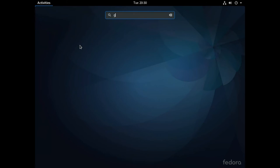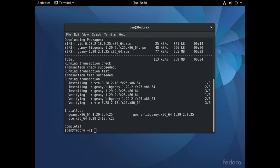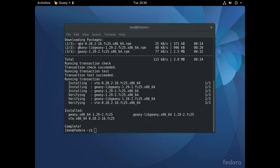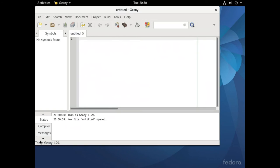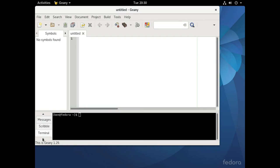Go to your activities menu, type in Genie and just open up Genie. There it is, and here is the terminal tab. That's how you get set up on Fedora.